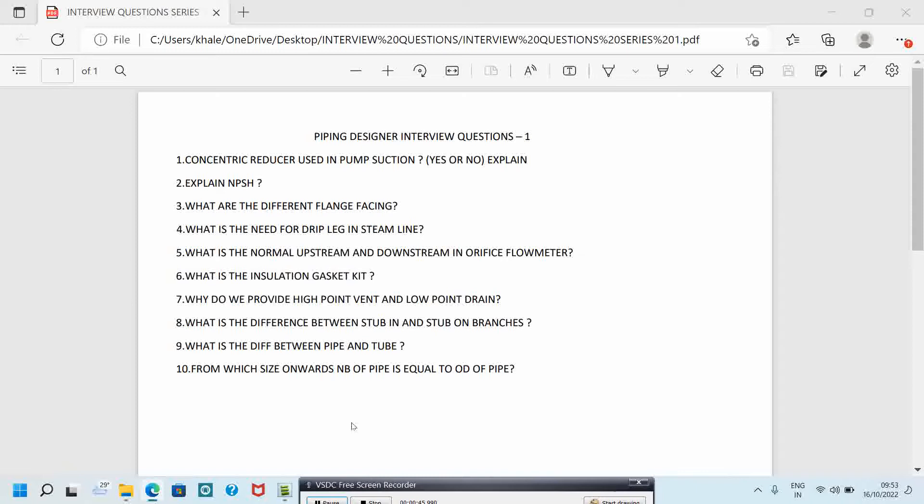The second question is: explain NPSH. This is a very important question that is asked in every interview. What is NPSH? NPSH is net positive suction head. NPSH is the pressure available at the pump suction after vapor pressure is subtracted.